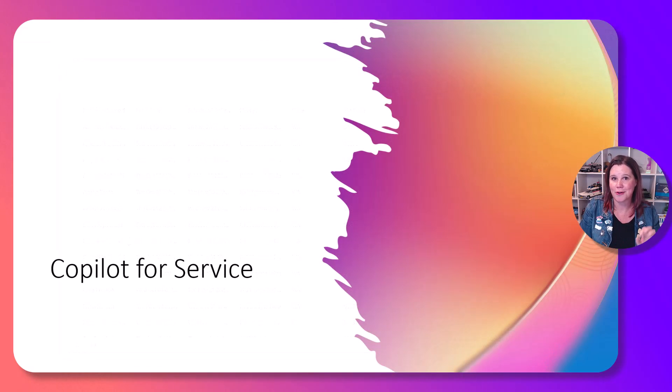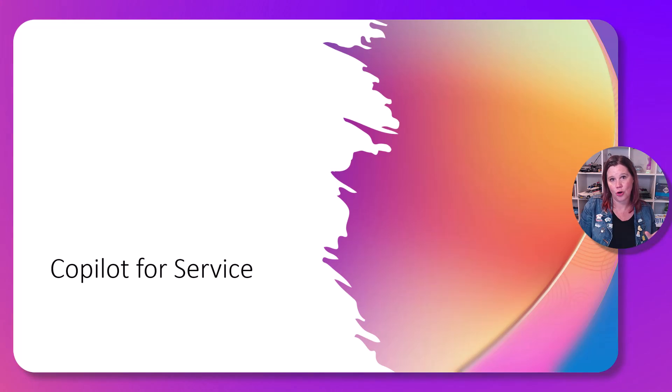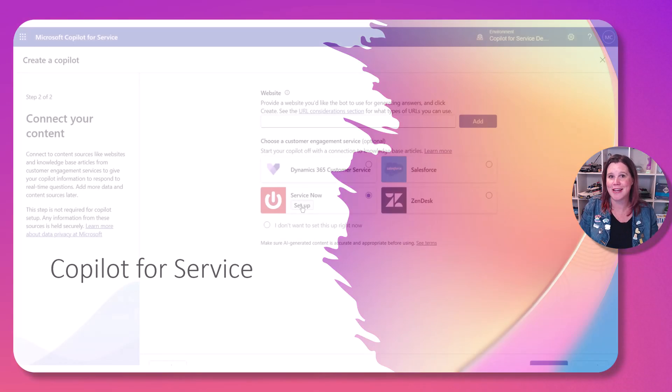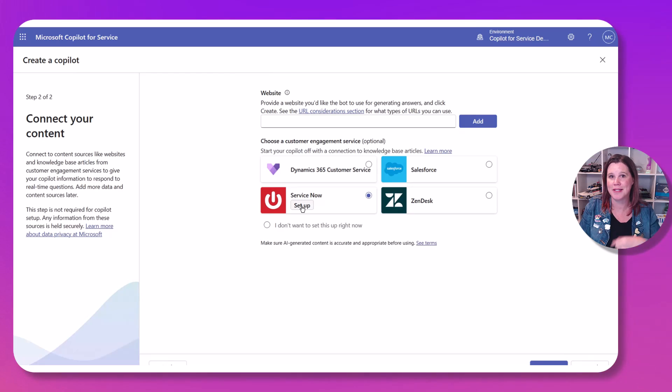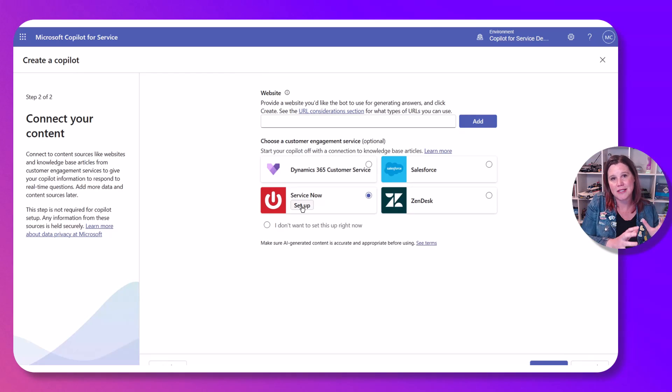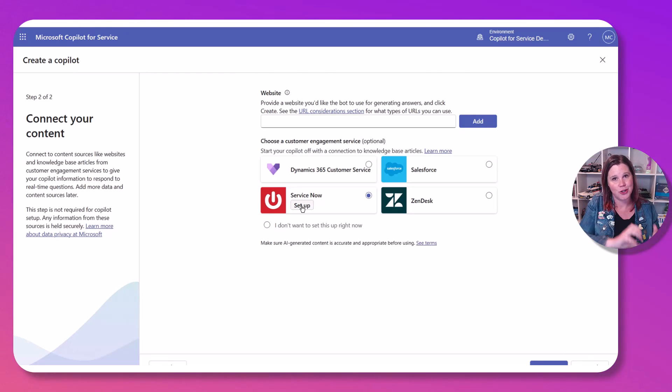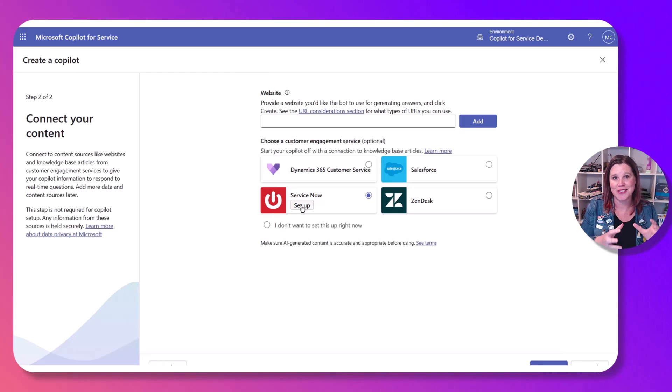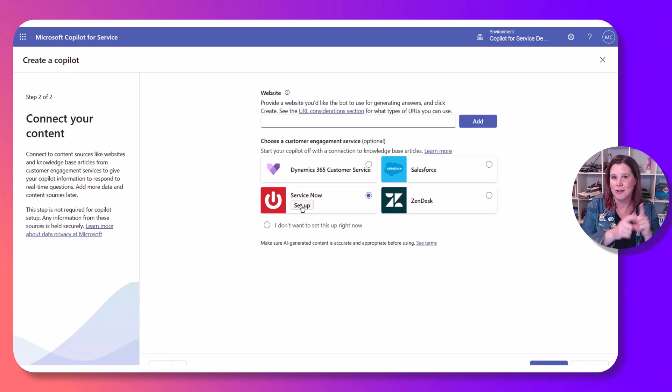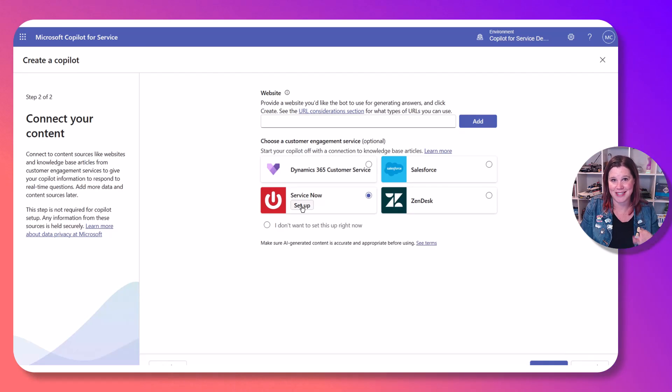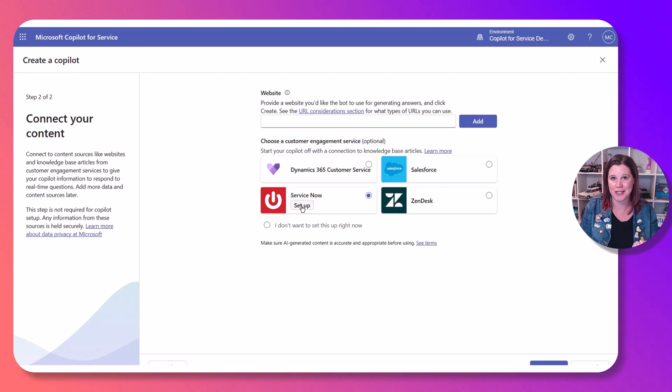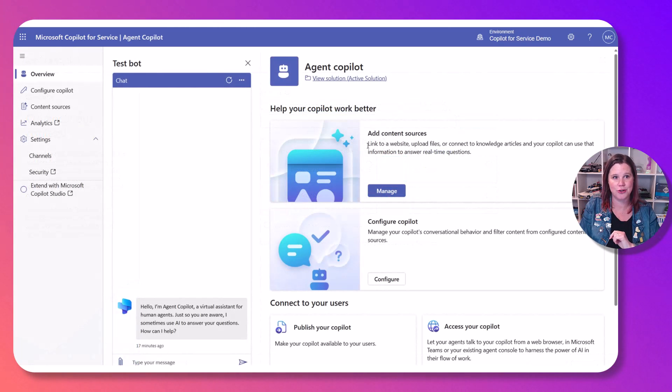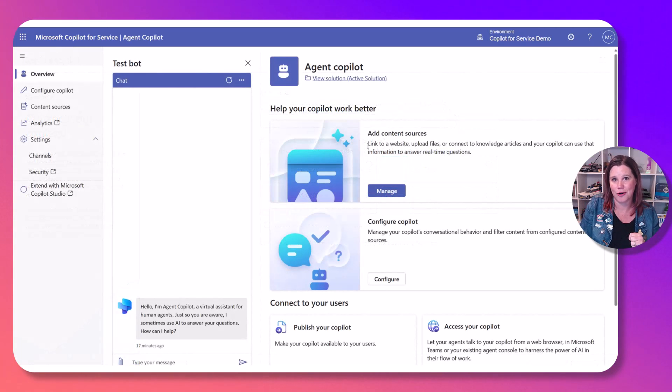We also have announced at Ignite copilot for service—again in the same family here—because look what happens. This is the first part of it: this is designed to work natively out of the box with these major service systems. And look at this experience, it's very very similar.